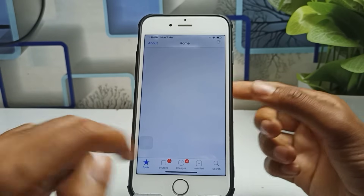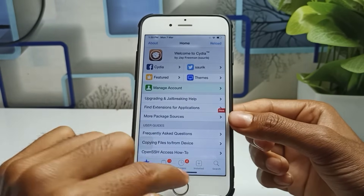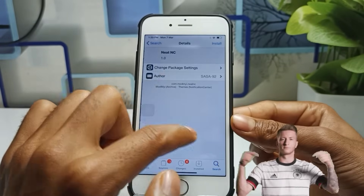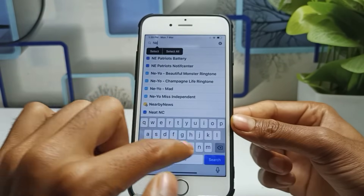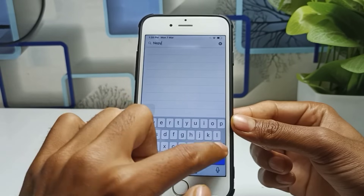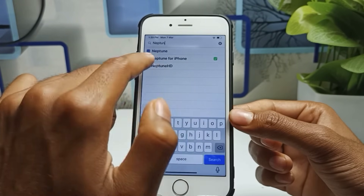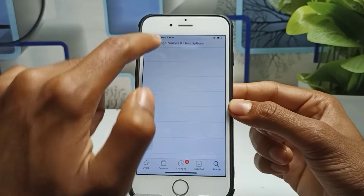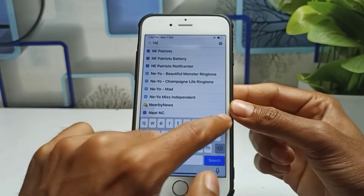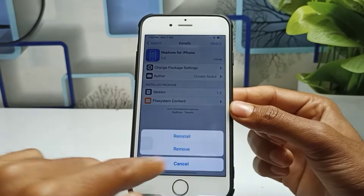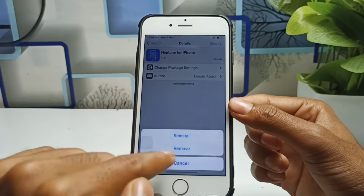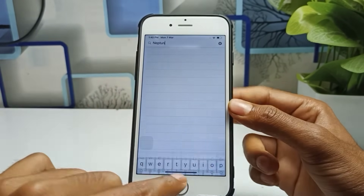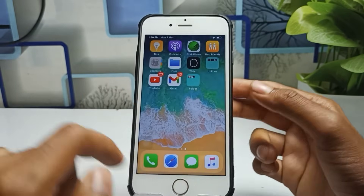Open the Cydia application and tap on the search bar. You have to search for 'Neptune' — that is the tweak name. Click on Neptune for iPhone, then click Modify, then click Install. I've already installed it, but when you click Install you'll need to confirm, and it will proceed automatically.